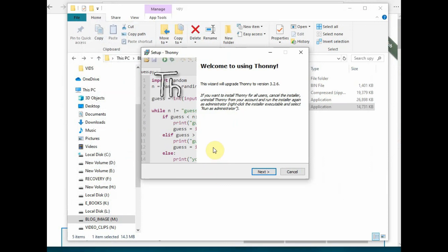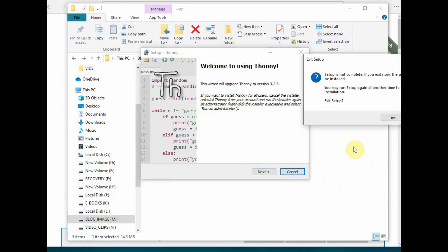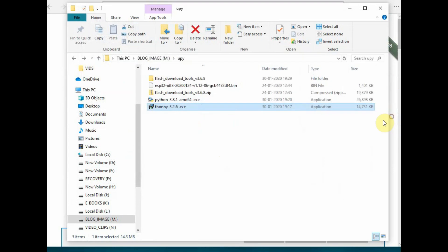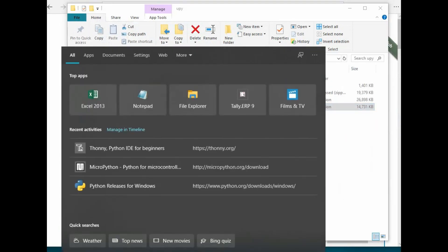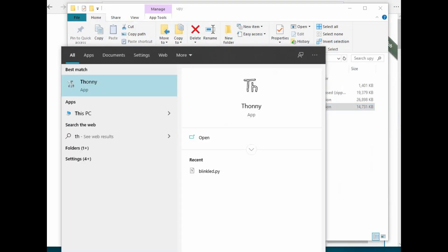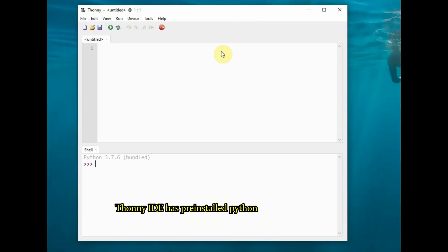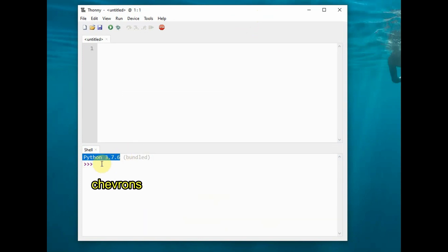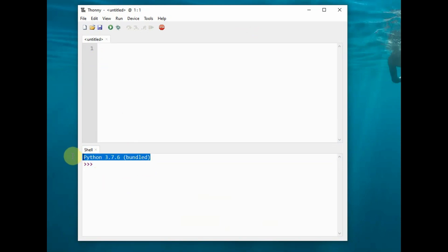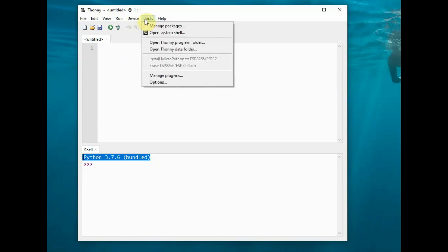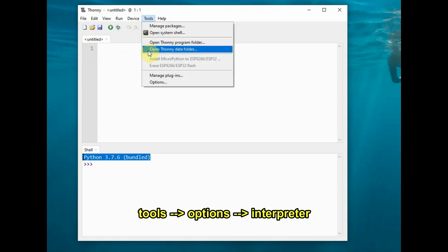Once Thonny Python is installed, open the IDE. Thonny comes pre-installed with the latest Python version, so it's not necessary to install a separate Python on your machine. The three greater-than symbols are called chevrons. We haven't installed MicroPython firmware yet, so it's showing the chevrons of Python.